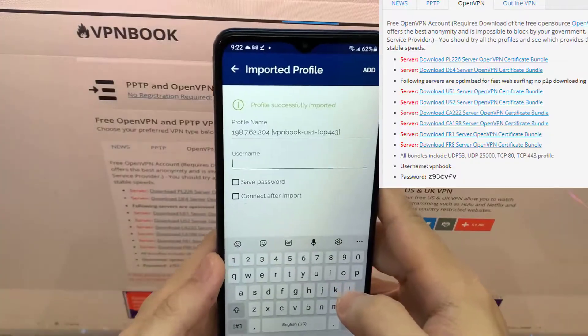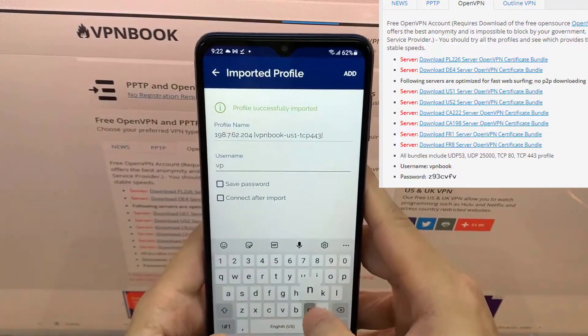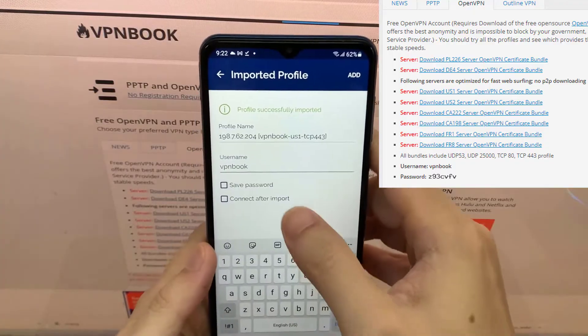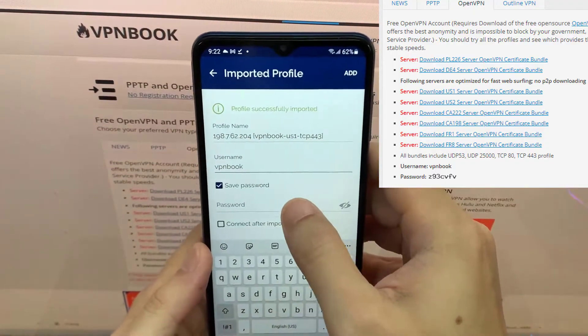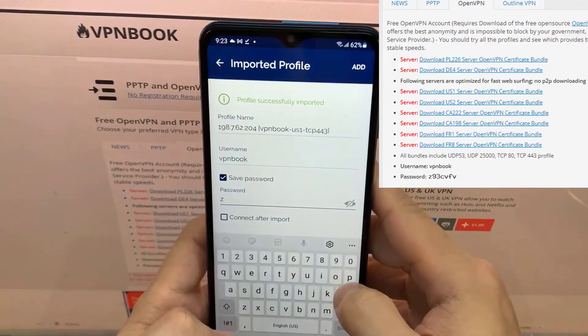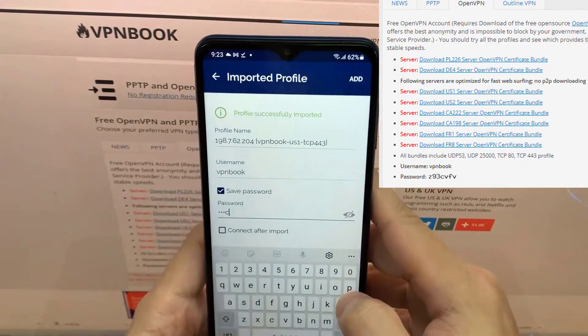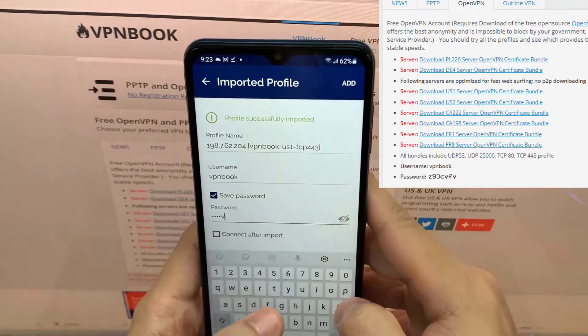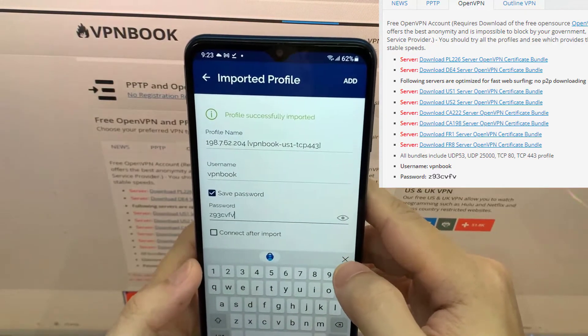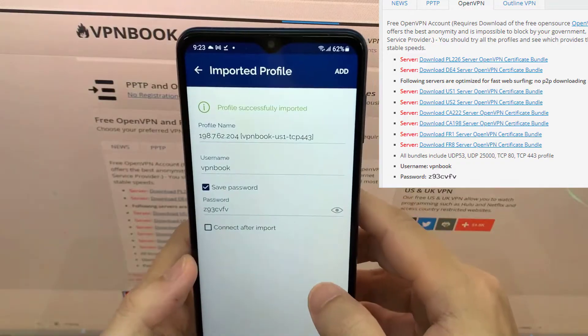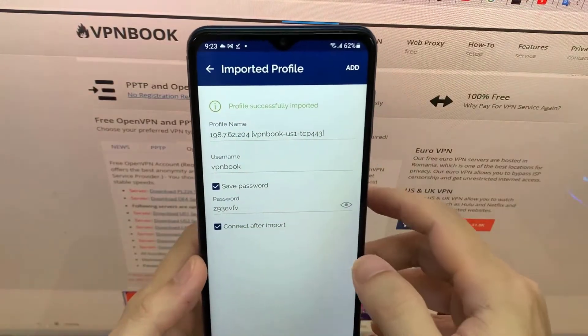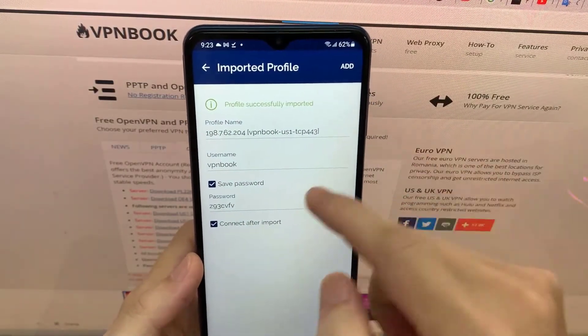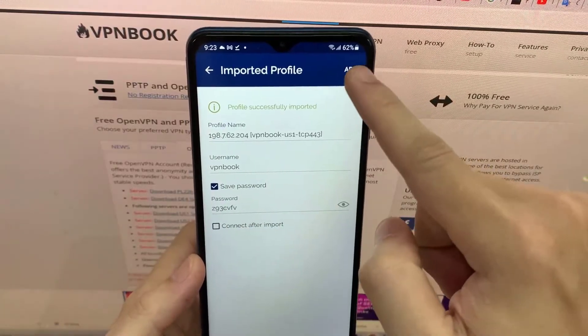Enter username and password. Then press ADD.